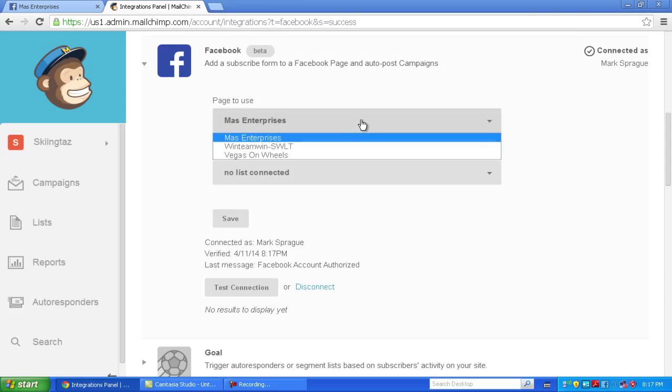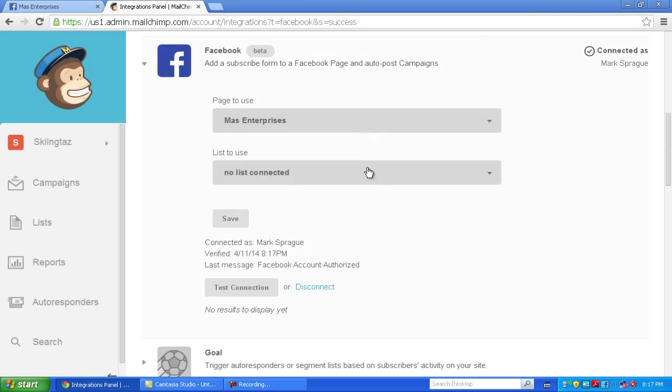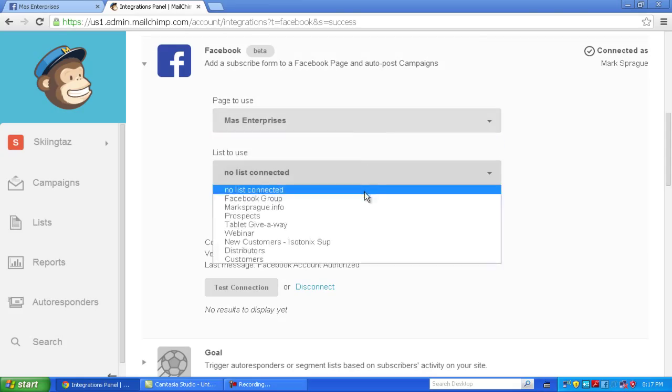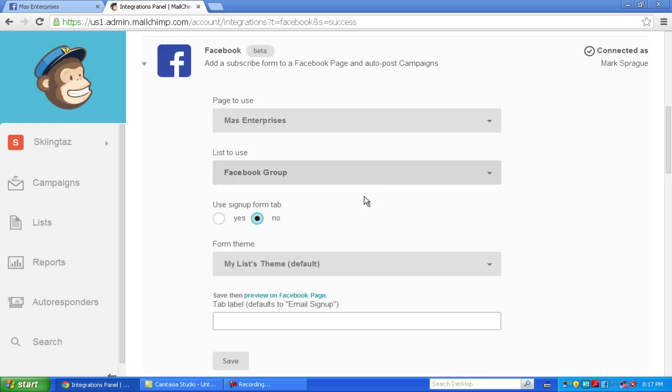So from here, you can select your page to use, what list you want. That's going to be what list the subscribers are going to be imported to.